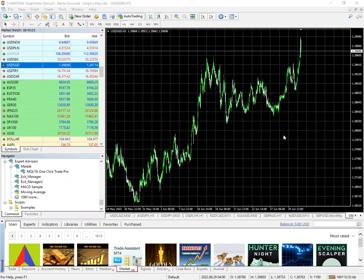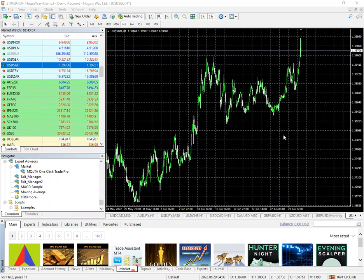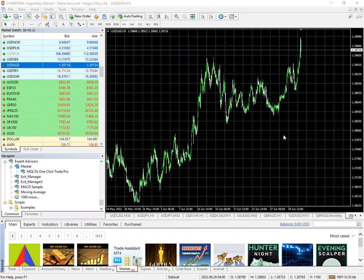It's a really neat little calculator that will give you lot sizes and position sizes for metals, crypto, indices, Forex.